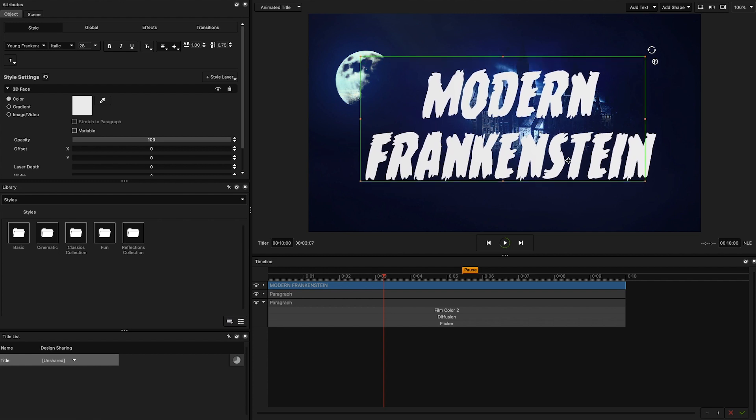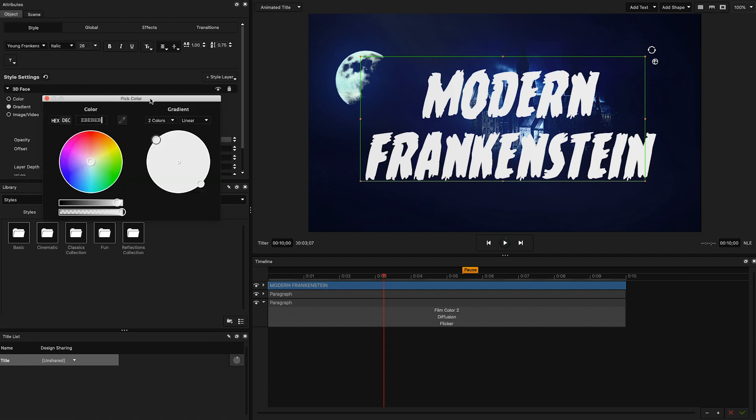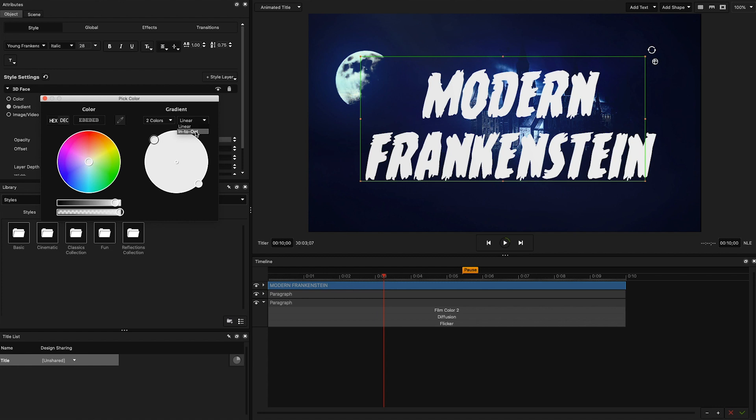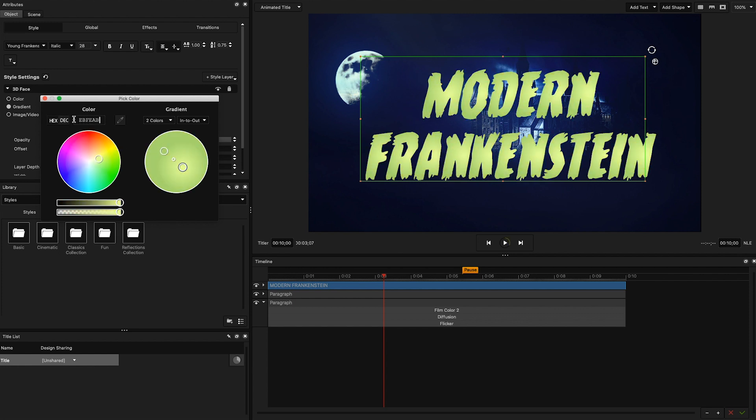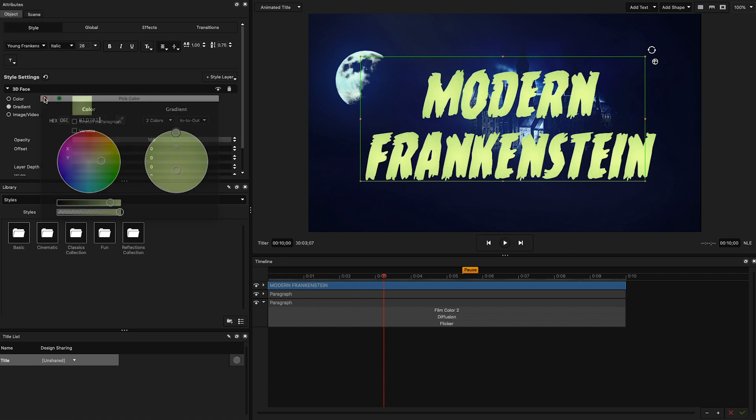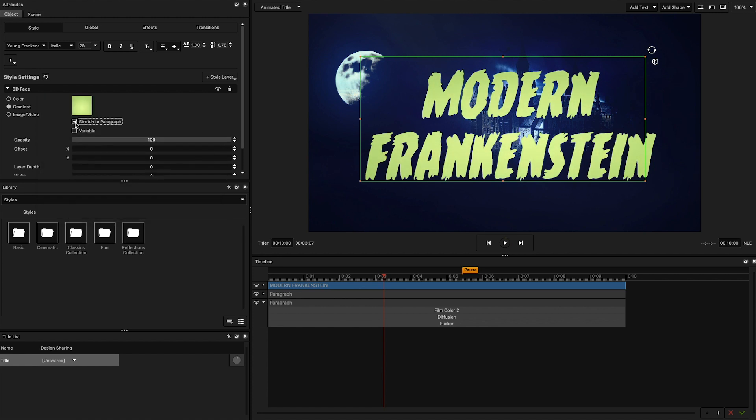Once you've got your text paragraph ready to go, it's time to stylize, color, and animate it. The first thing I want to do is give it a green glow. To achieve this, I'm going to click on the gradient option in the style layer and select an in to out two color gradient. This will allow me to choose two colors and set the point where I want my gradient to affect my text. I'm going with two shades of green, a darker green and a yellow green. This looks good, but I want to select the stretch to paragraph checkbox to keep the brighter part in the middle of my text.